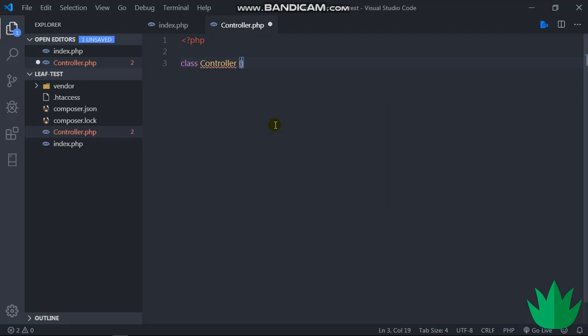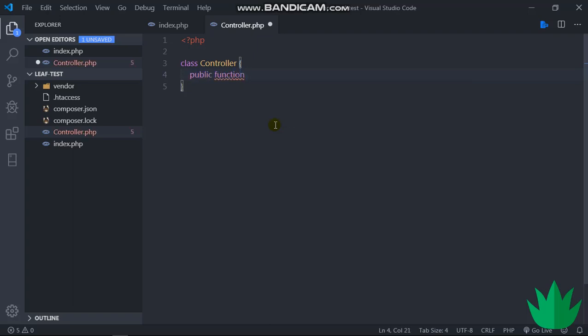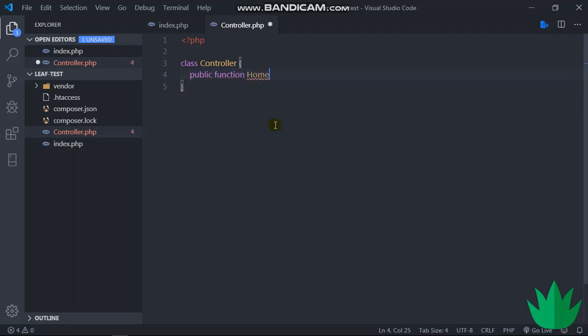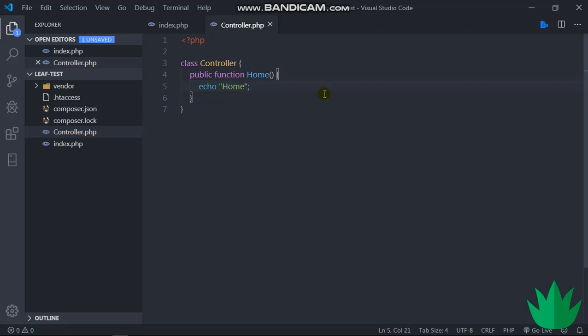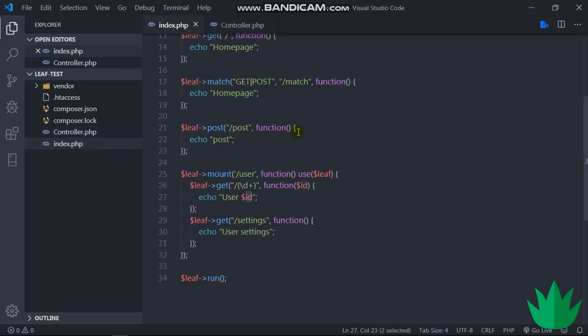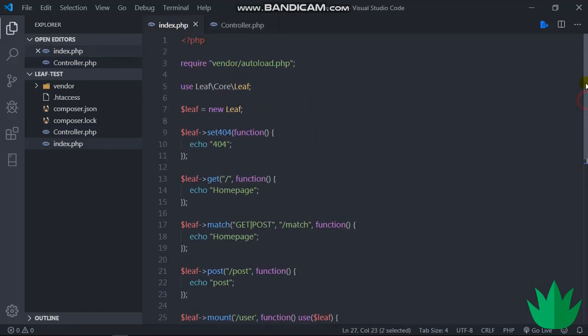Class controller, and then we can have a public function. I'll just say home, and then echo home. So let's just say this is our controller and then we want to use it over here.